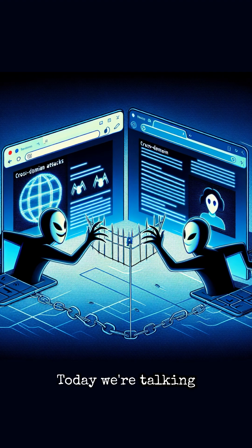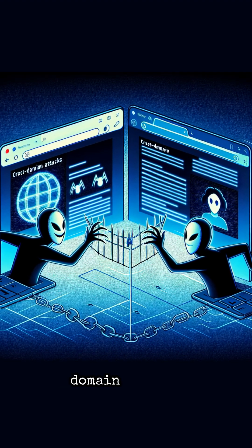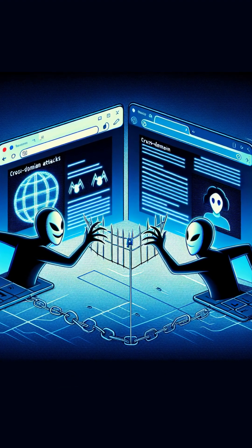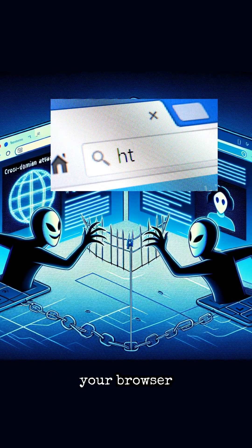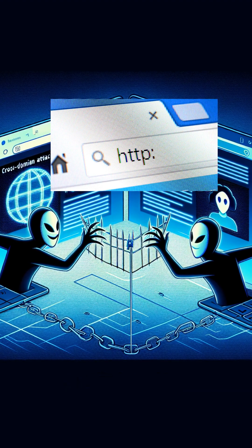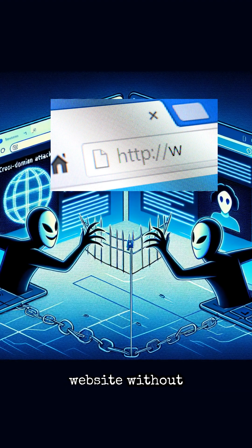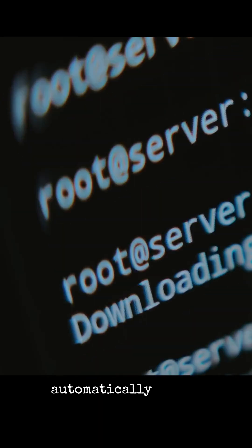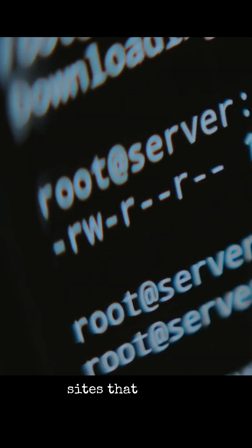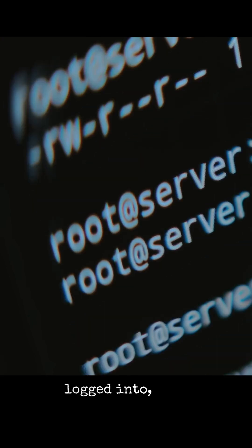Today we're talking about cross-domain attacks. It's when a malicious website tricks your browser into interacting with another website without your permission. This happens because your browser automatically trusts sites that you're logged into, like your bank, email, or social media.